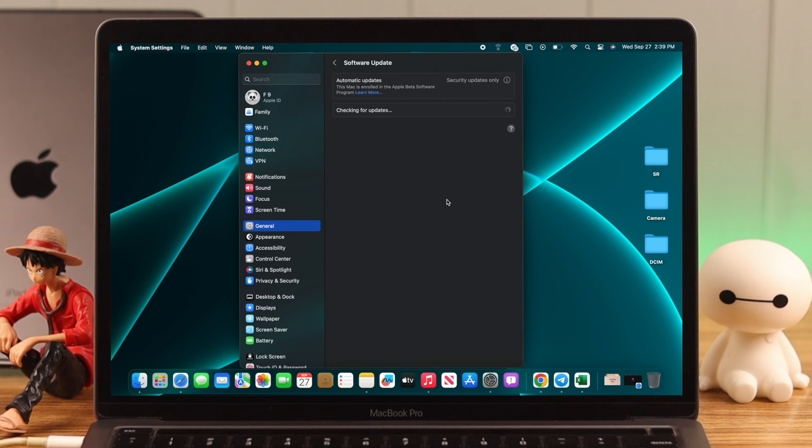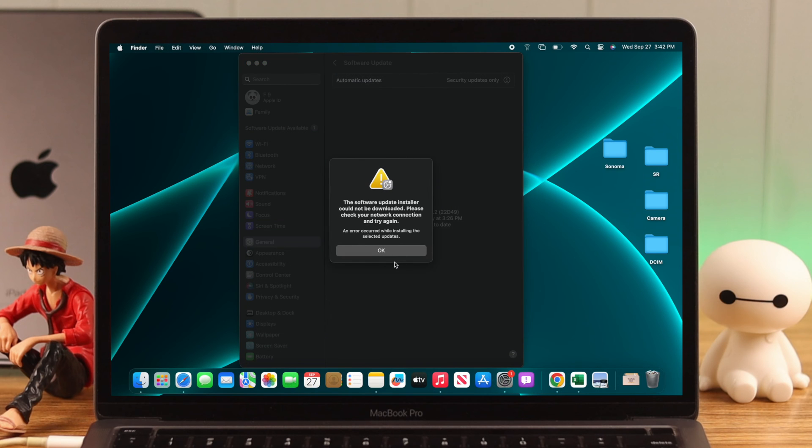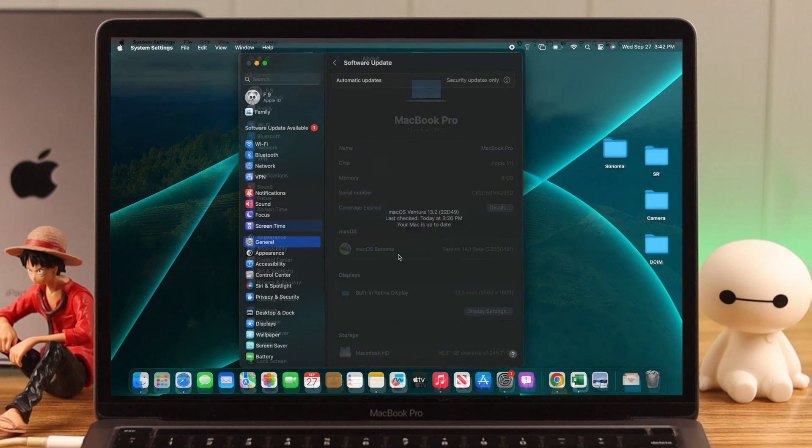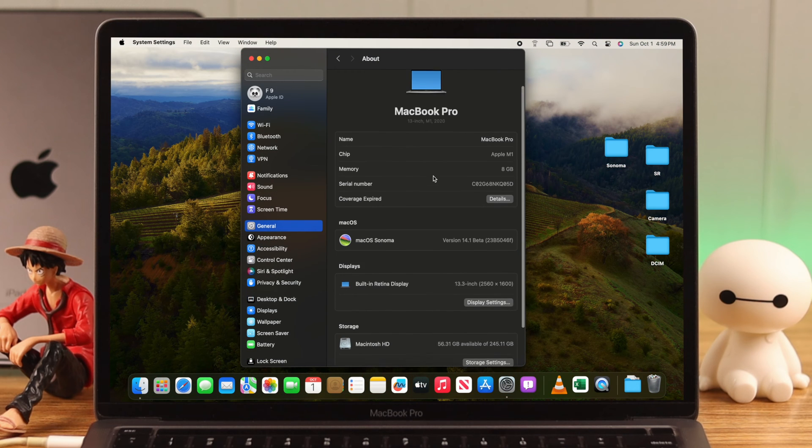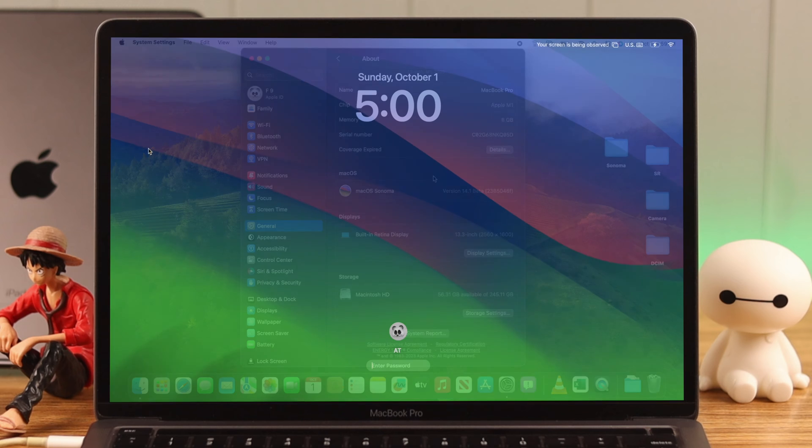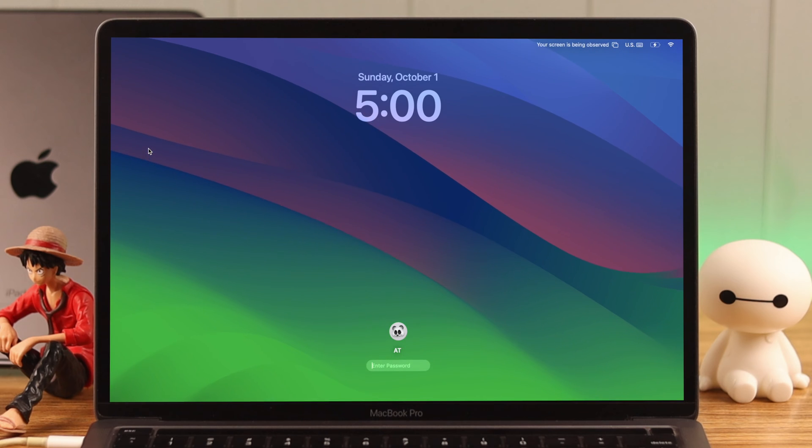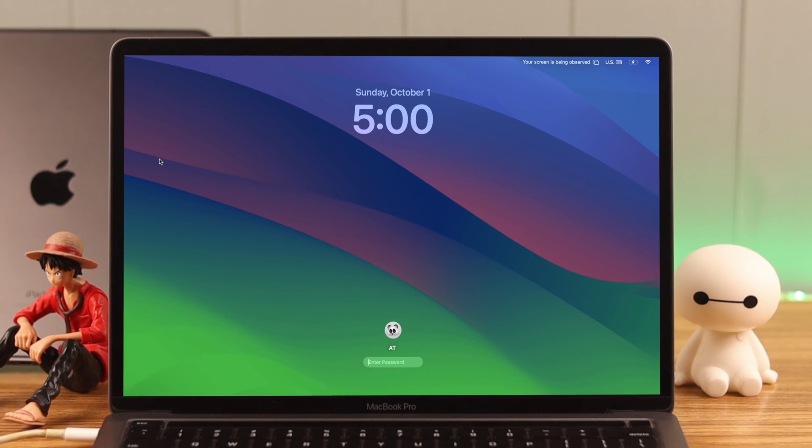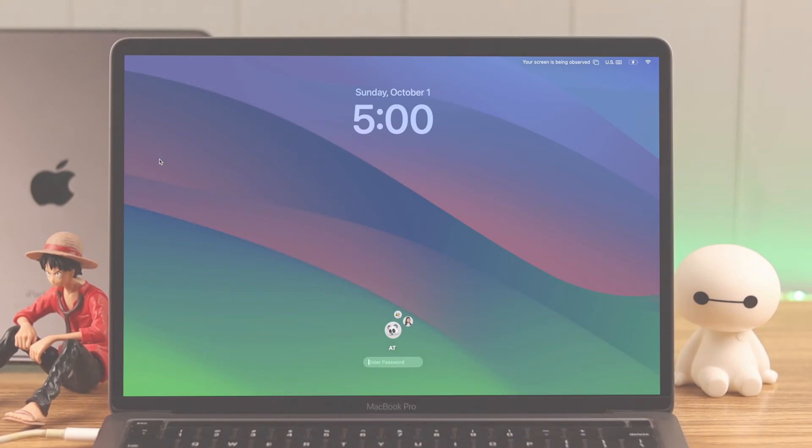There's also the issue where the download progress fails and shows an error that the software update installer could not be downloaded. We did some troubleshooting and were able to fix these issues, and in this video, we're going to share those with you.